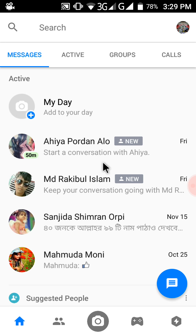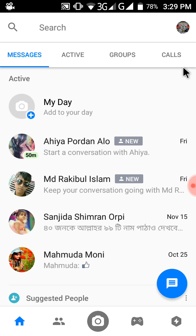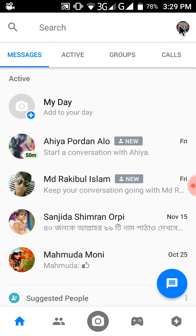By this way you can delete all of your friends' messages from Messenger. Now I will show you how you can turn off the chat option. It is very simple — in the top right corner you can see an icon, which is your profile picture from Facebook. Just click on it.